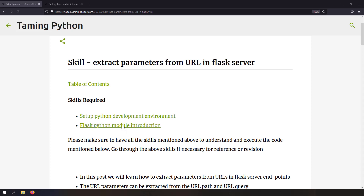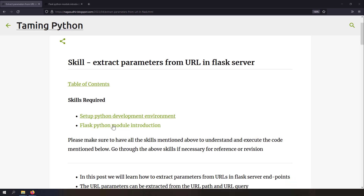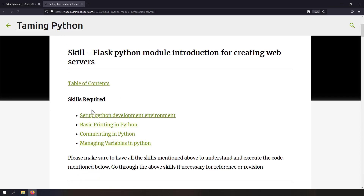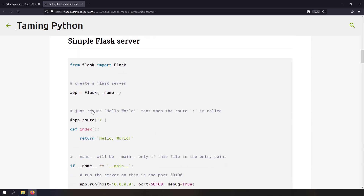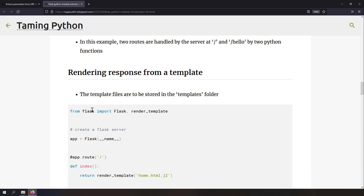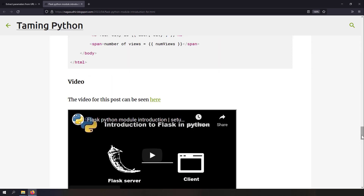Hi friends, welcome to DemiPython series. In this video, we're going to talk about how to extract parameters from a URL in Flask server. If you don't know what a Python Flask server is, I've already created a blog post on Python Flask module introduction for creating web servers, explaining installing Flask and some minimum examples. I will leave the link of the blog post and the video in the description.